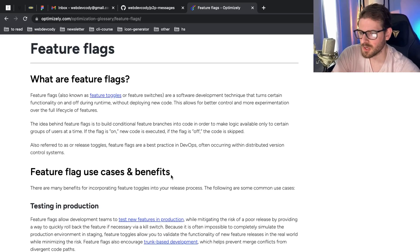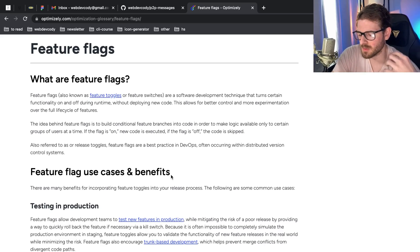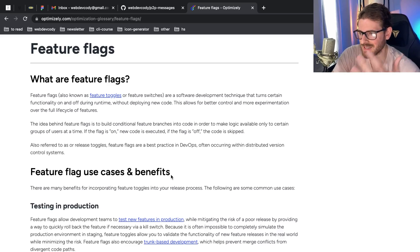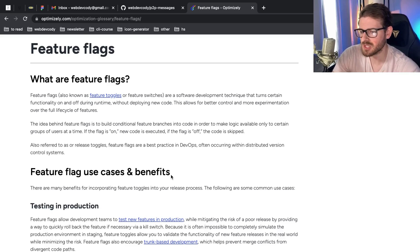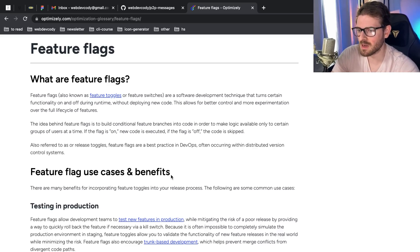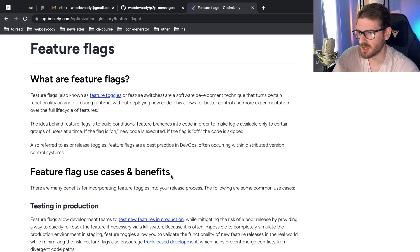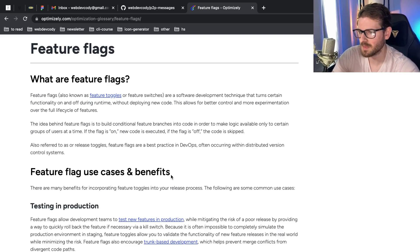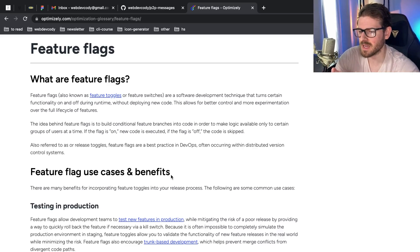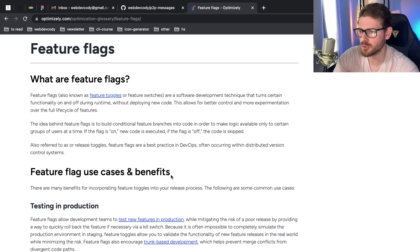When you're doing continuous integration, you have a bunch of people who are merging code into trunk. If you don't know what trunk is, basically when you're using Git, you usually have one centralized branch where all your code needs to be merged into. Some people use main, or if you have a bigger project, you might use develop, staging, test branches, and then finally a main branch. But the idea is that all these changes are coming in every day, multiple times a day, and they're getting merged into your trunk.